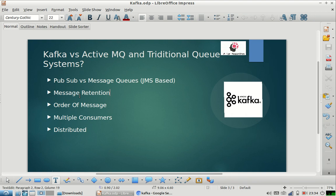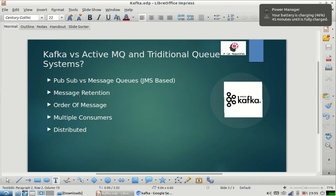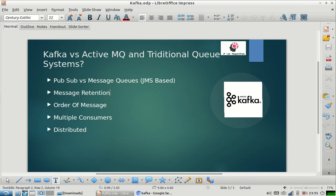You might have faced this question from multiple people if you have suggested them to use Kafka. This is a very common question, and I have not seen many people who are clear with the answer. So I thought it would be a good idea to share my thoughts and whatever knowledge I have about this topic.